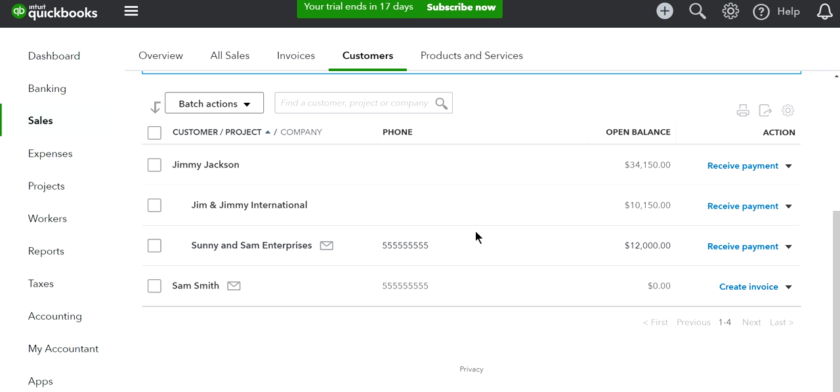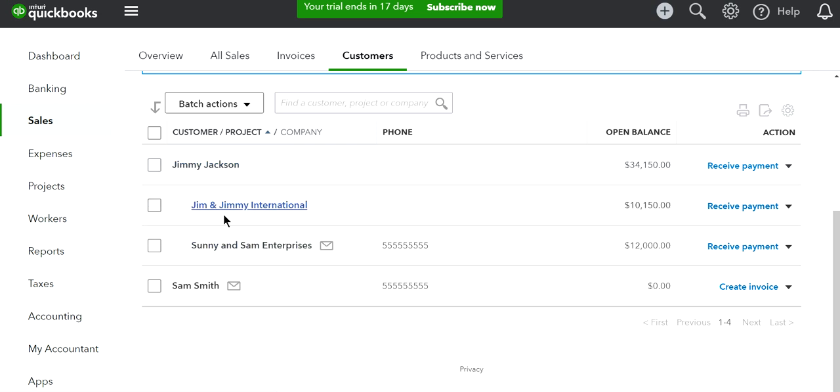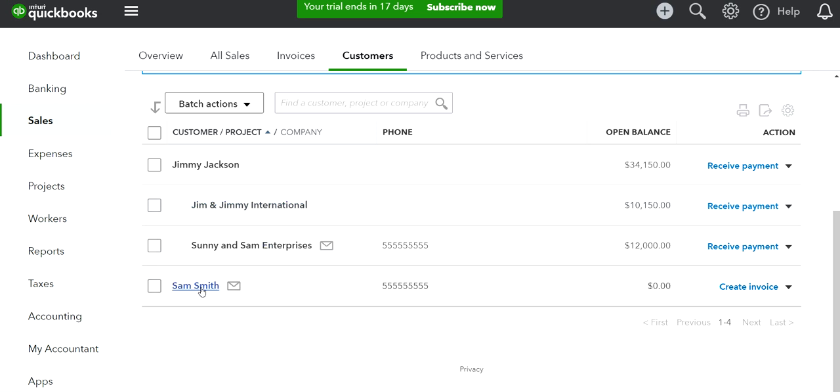Under Jimmy Jackson, the parent customer, there are two different sub-customers. In this case, I want to move one of these sub-customers under Sam Smith.